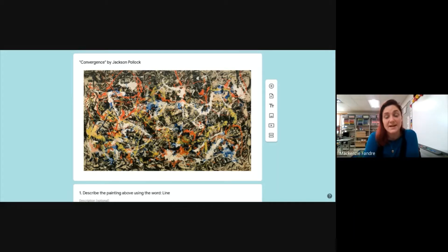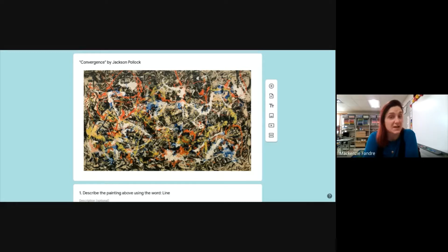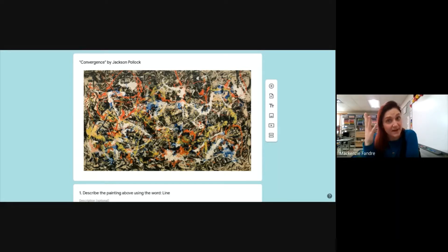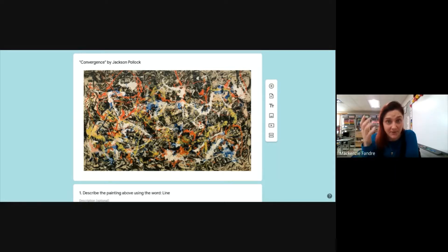Each of these images should look very familiar because those are the images we're using for the actual ballerina. I did that so hopefully it kind of helped spark that memory and what we were talking about for that image, for that word.